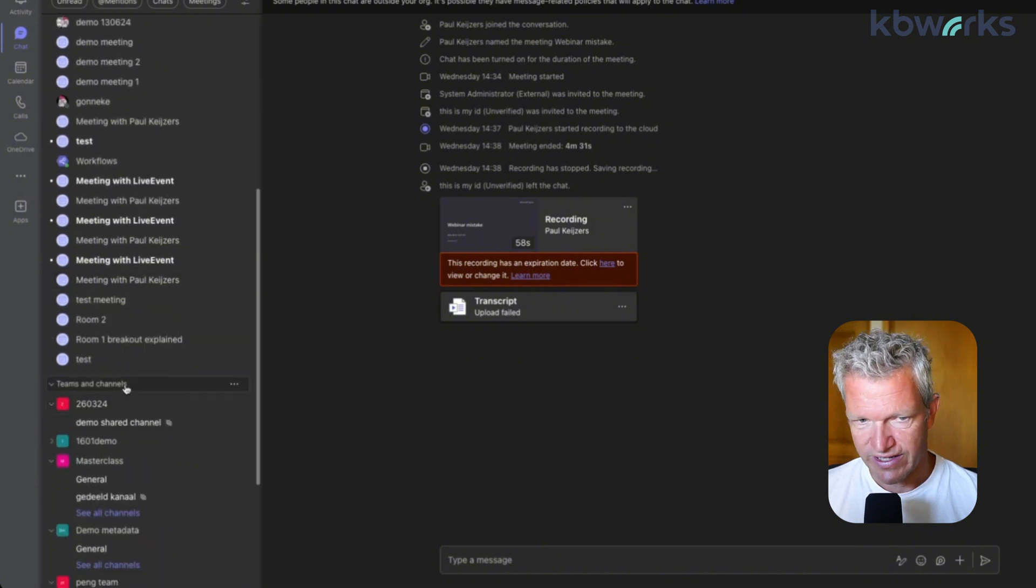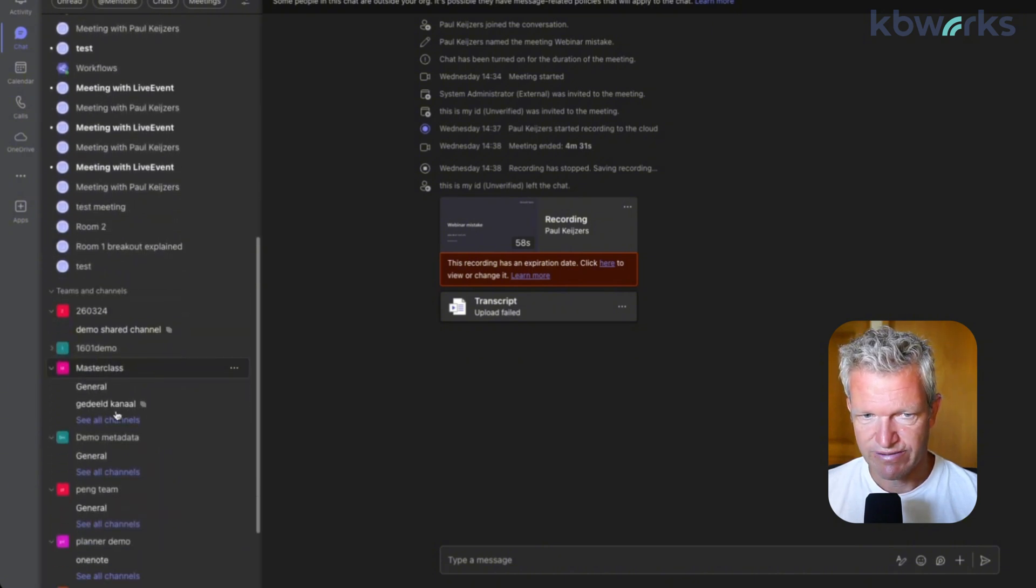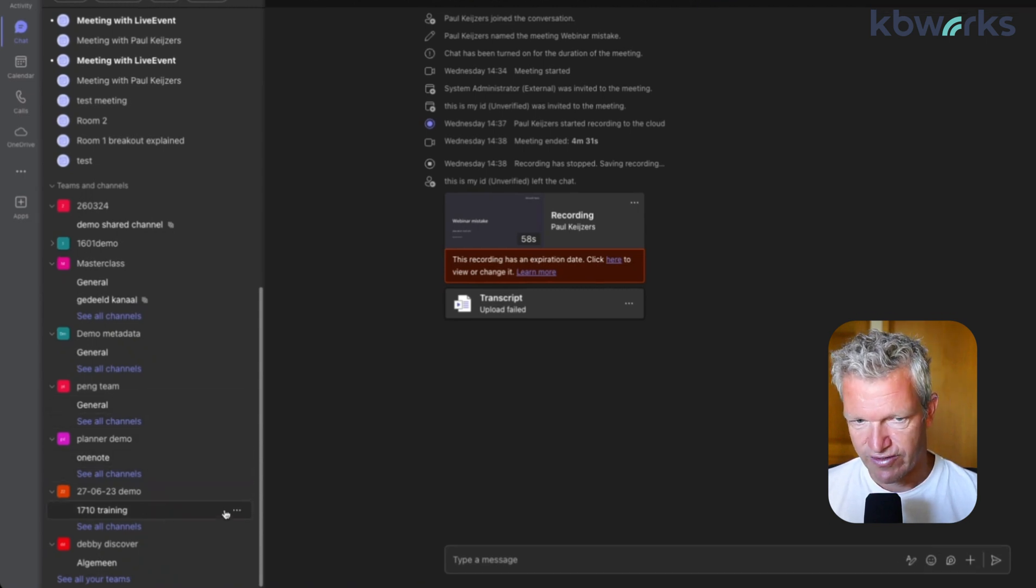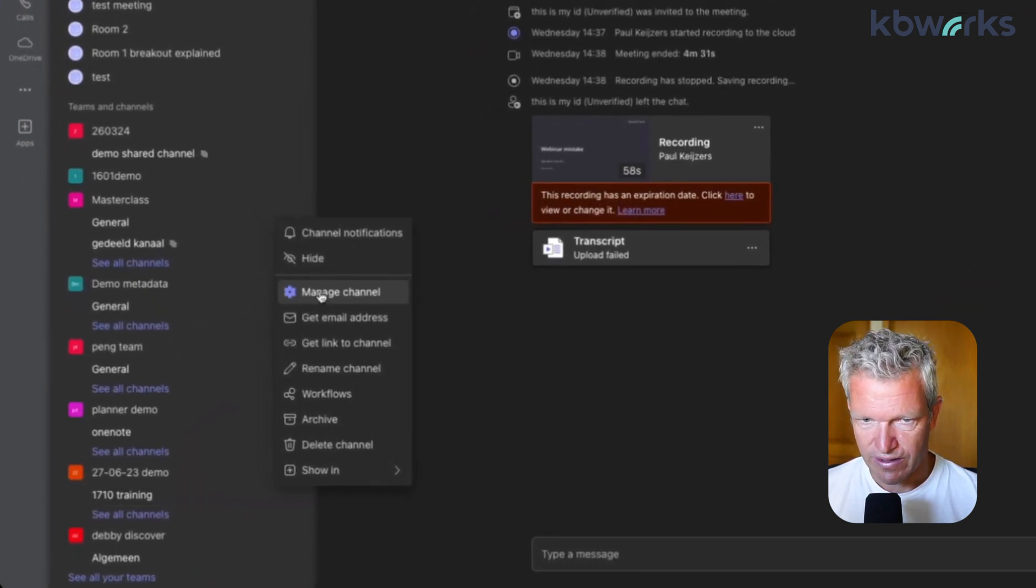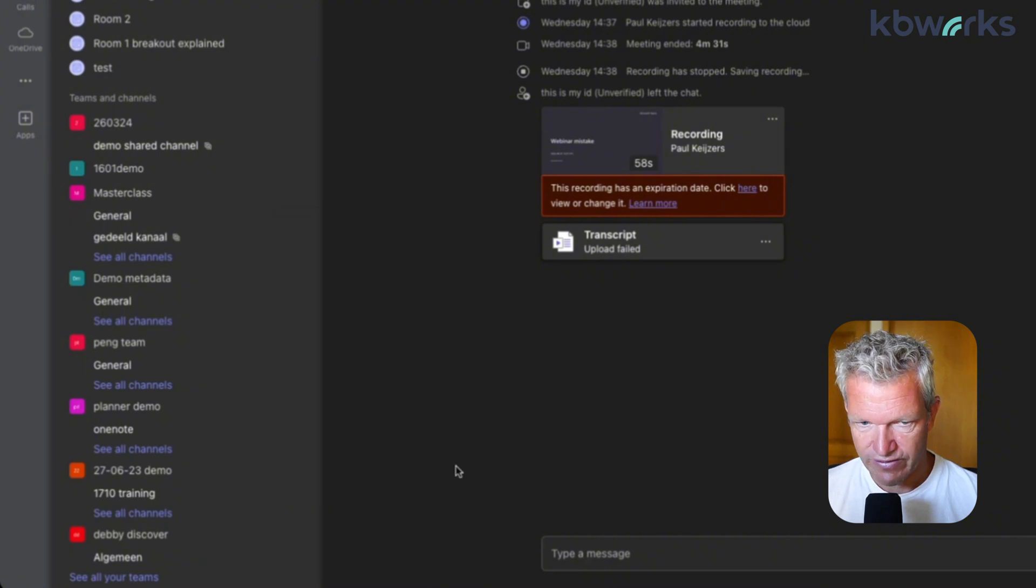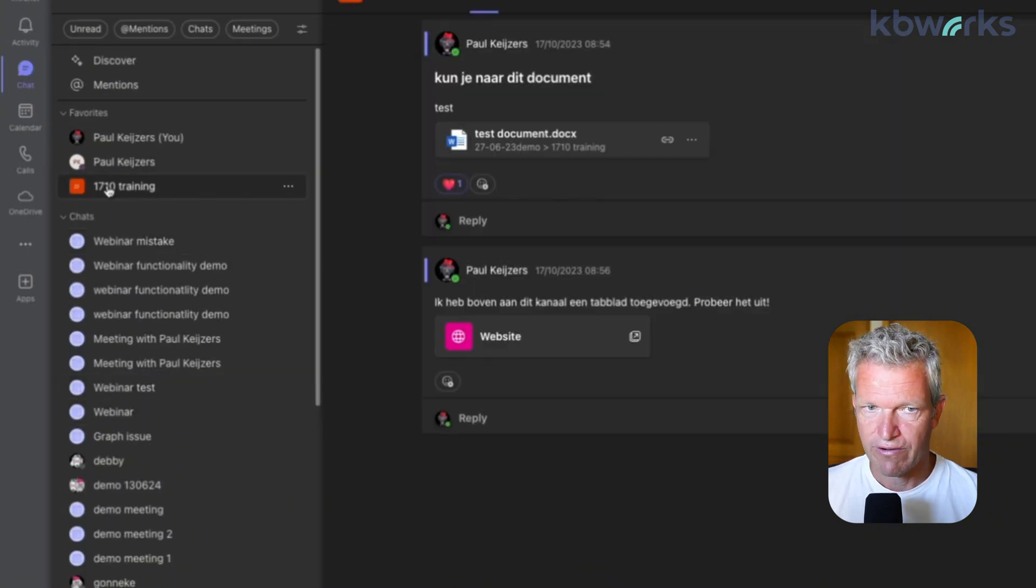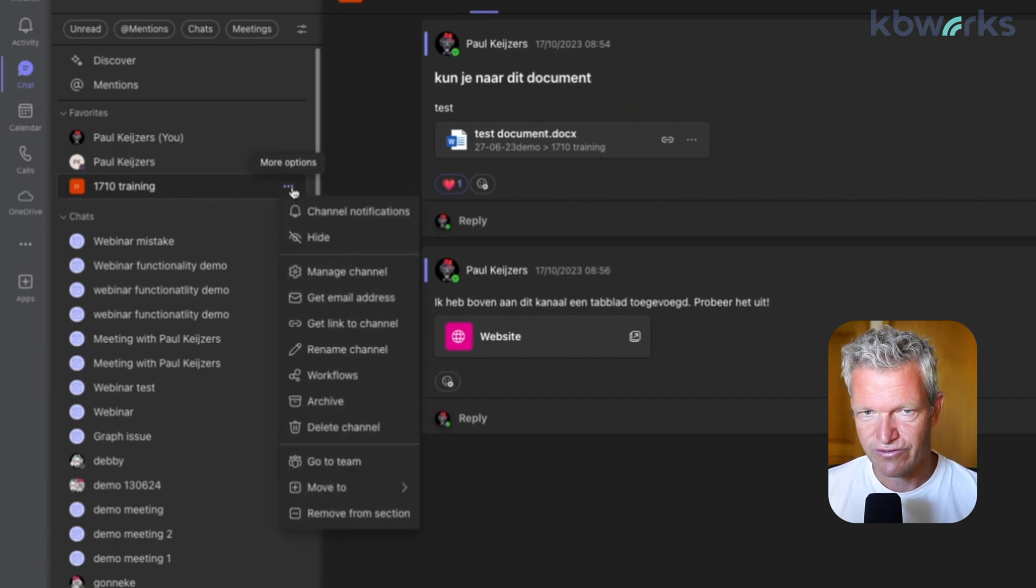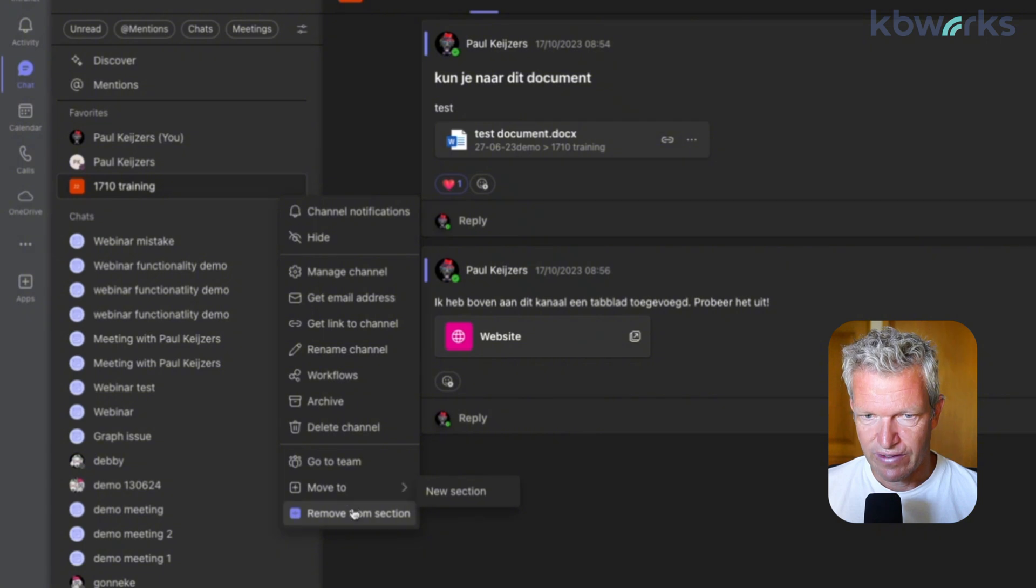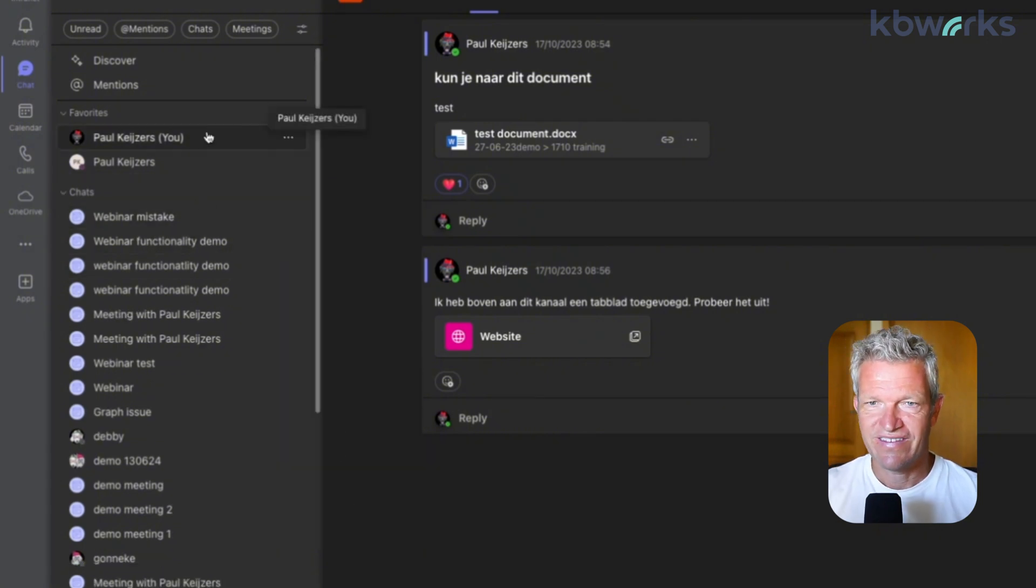Below that, we will see our teams and channels. So as I just mentioned, I can say, okay, let's show in favorites. So now I have this channel in my favorites as well.